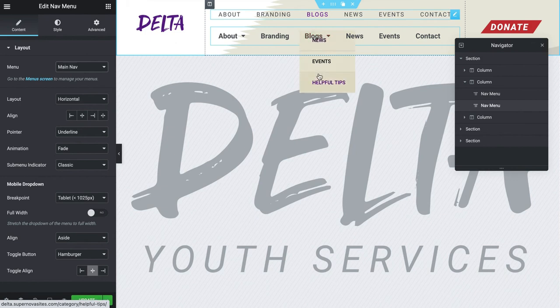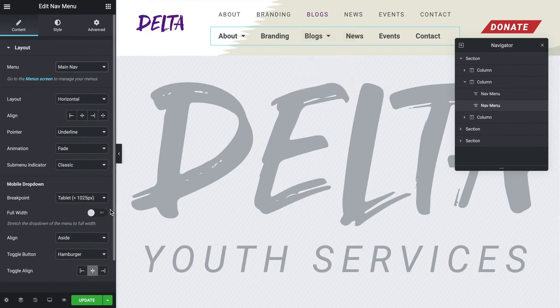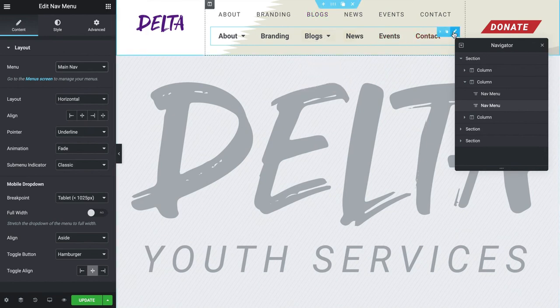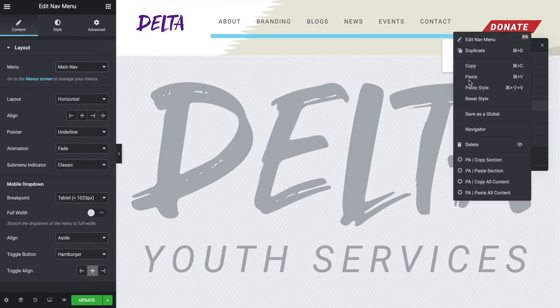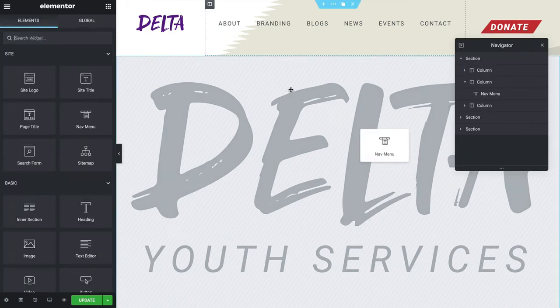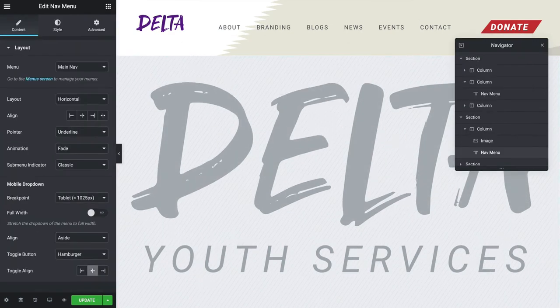That's how you add categories under your blog in the navigation menu. If you liked this video and it helped you, please like, subscribe, and stay tuned for more videos.